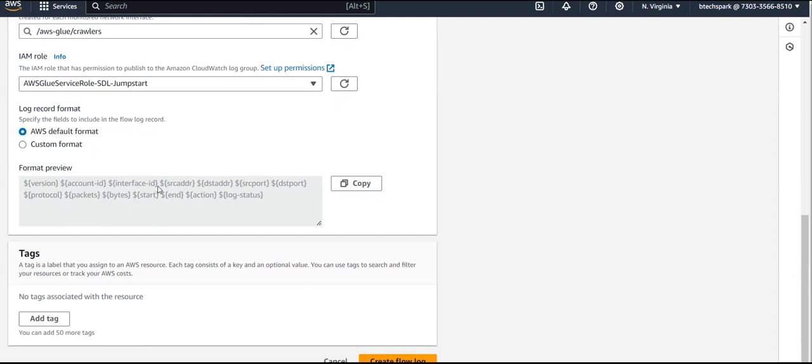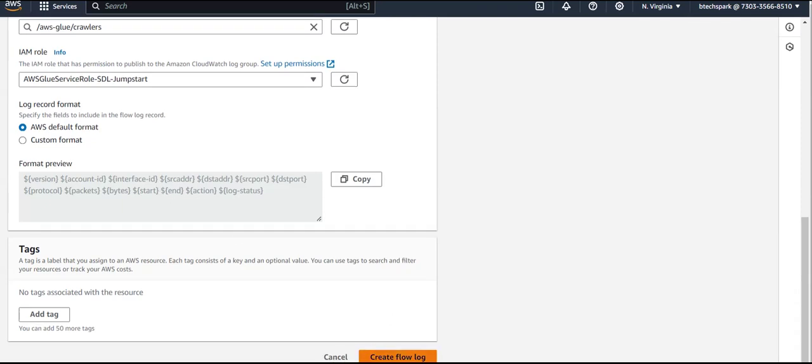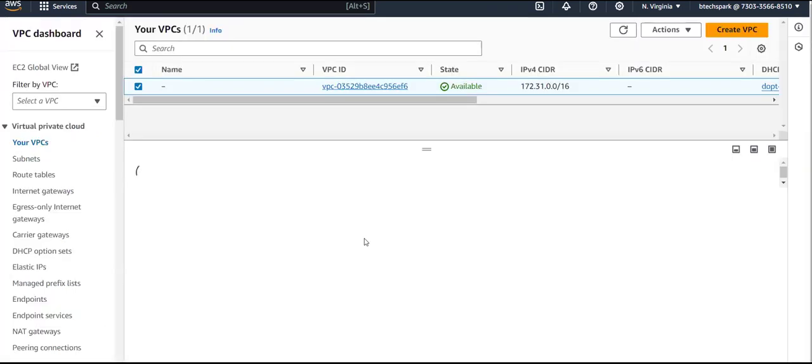By watching this default format you can identify from which account the request came, from which source address and port, by which protocol, how many bytes were transferred, on which destination port, which interface ID, what the start and stop times are, what action was performed, and what the log status is. Click 'Create Log' to create your log. Since this is a demo I'm just clicking Cancel.